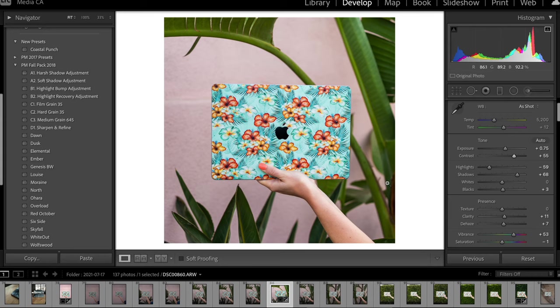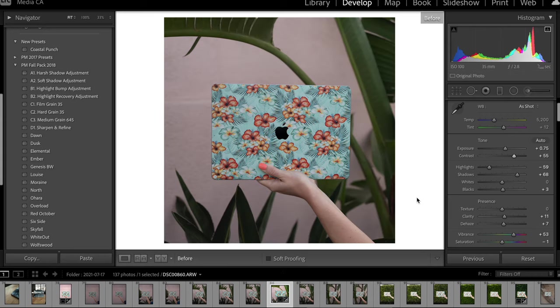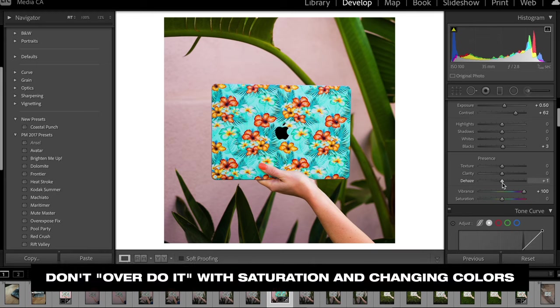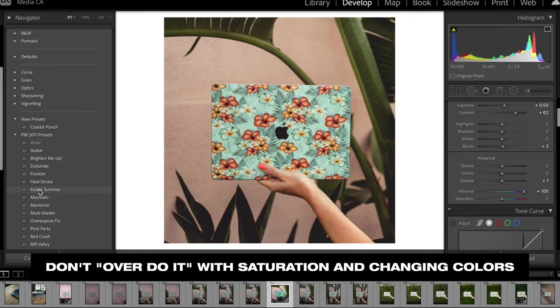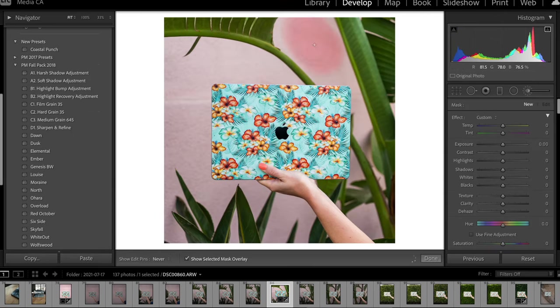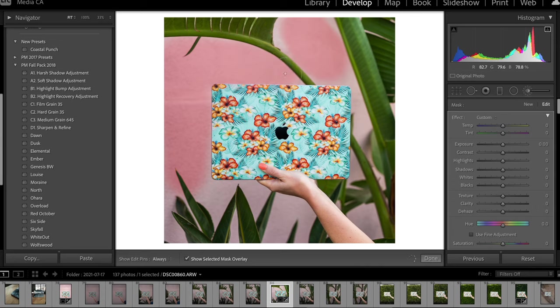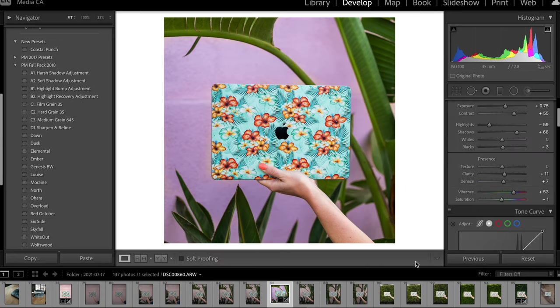You want to make sure the product looks exactly like it would in real life, so you may need to be a little more reserved in how you manipulate colors, add presets, or add saturation. If you do want to manipulate other colors in your image without affecting the main product, I'd suggest using filters and adjustment brushes inside of Lightroom.